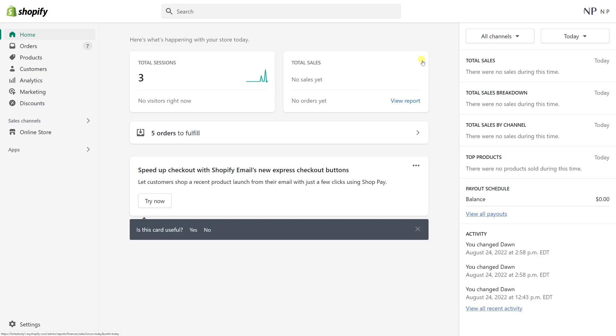In this video I will show you where you can review the history of IP addresses that were used to log into your Shopify account. First we'll log into Shopify and then go to Settings.